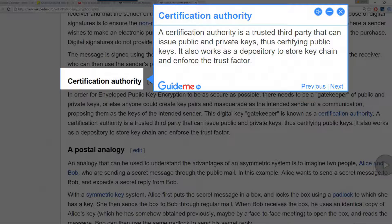Step 5: Certification Authority. A certification authority is a trusted third party that can issue public and private keys, thus certifying public keys. It also works as a depository to store keychain and enforce the trust factor.